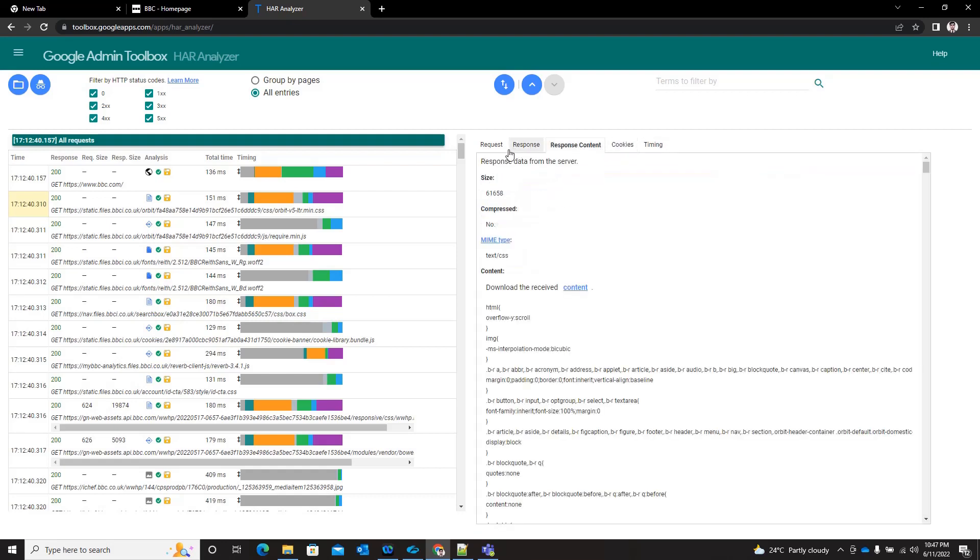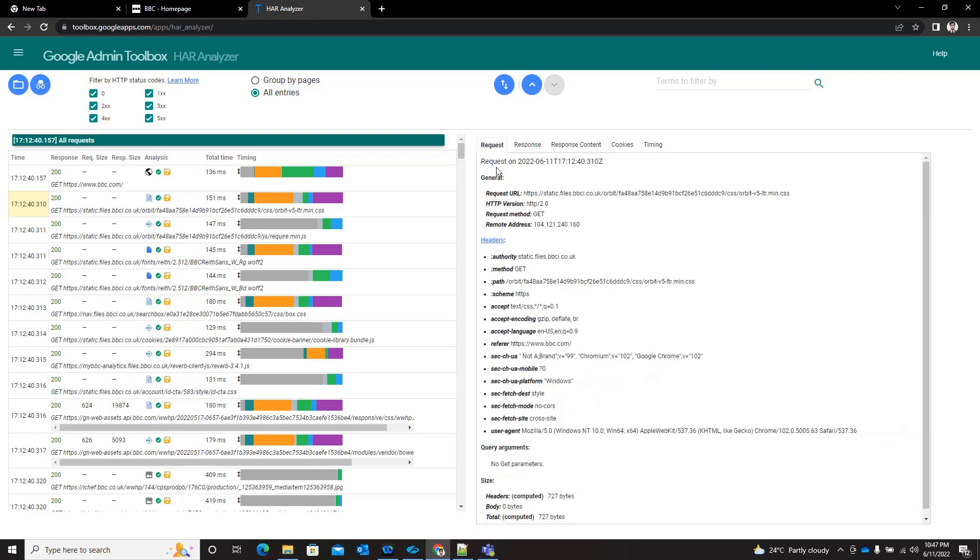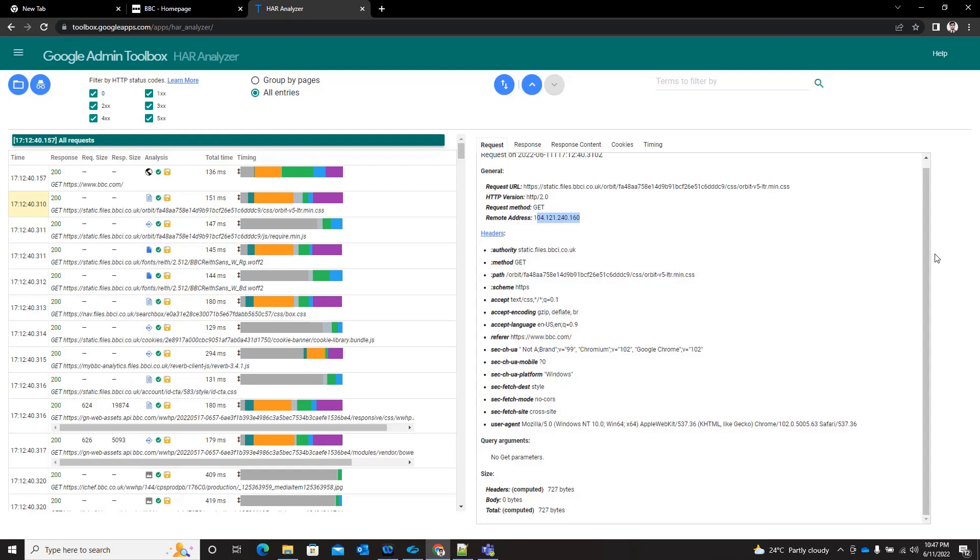In request you can see the request header and respective public IP address and other header information. These informations are quite useful when you look for particular headers while troubleshooting application issues. That's all about this lesson.